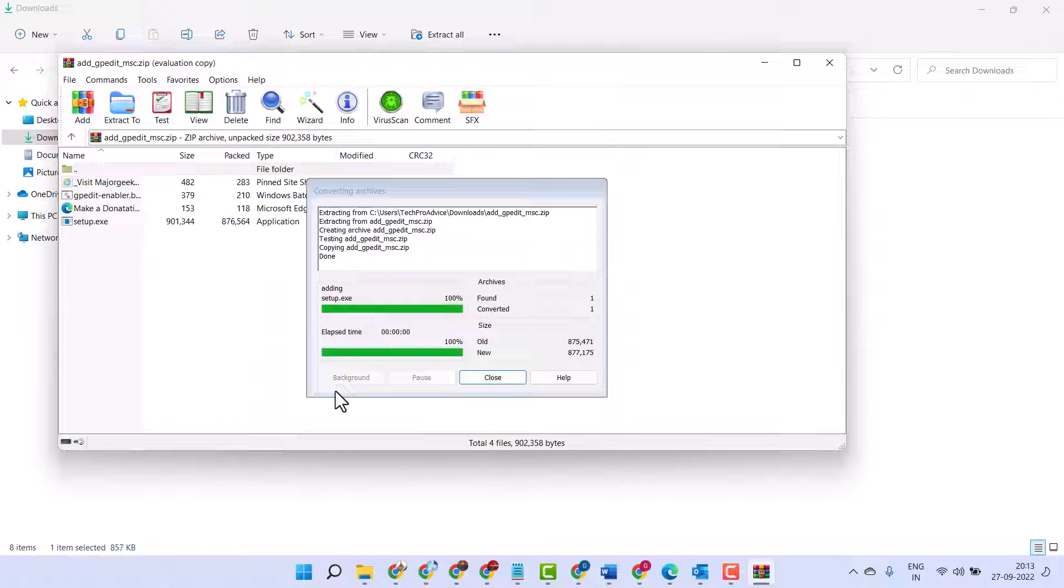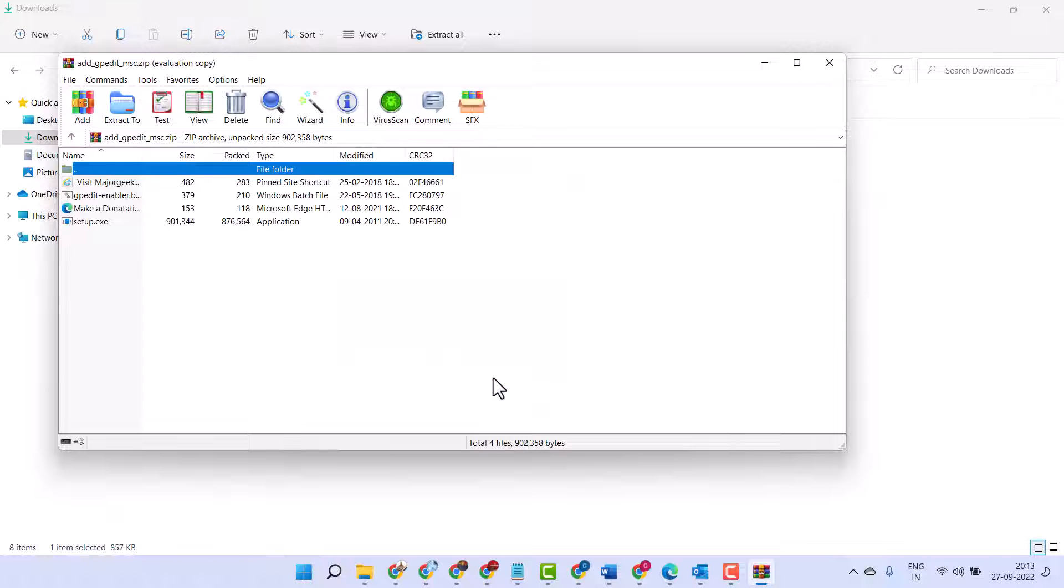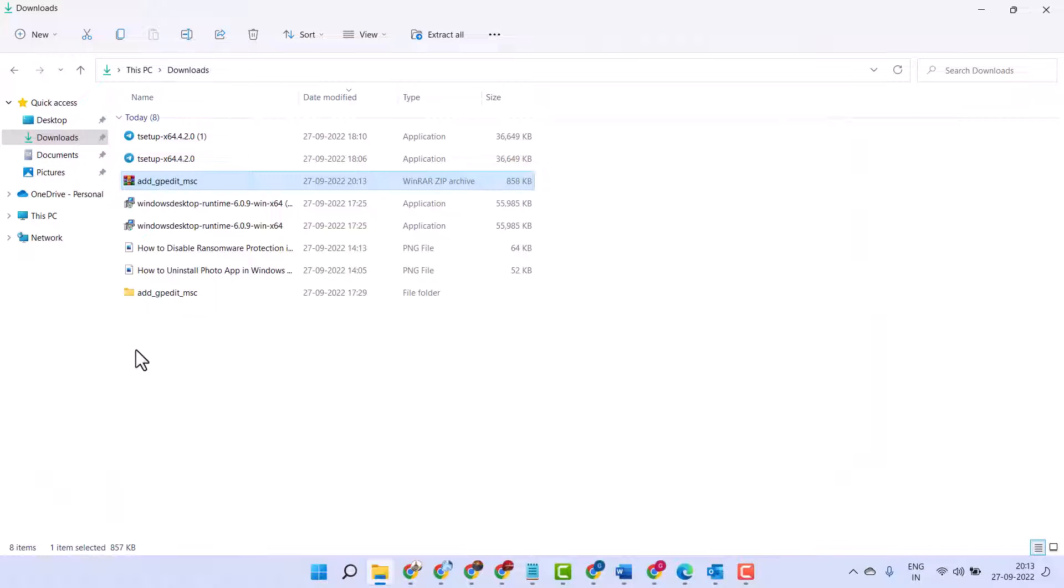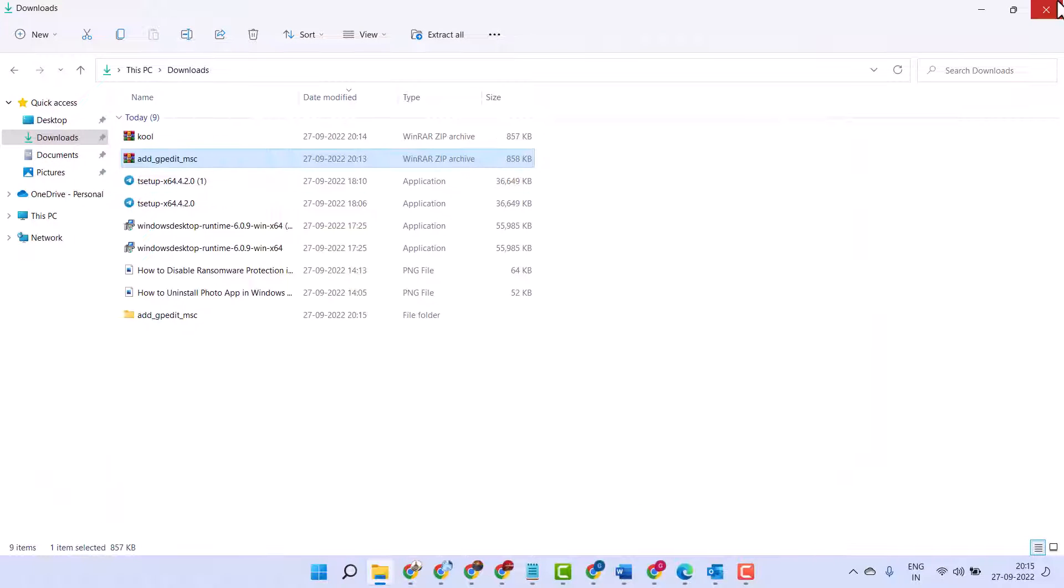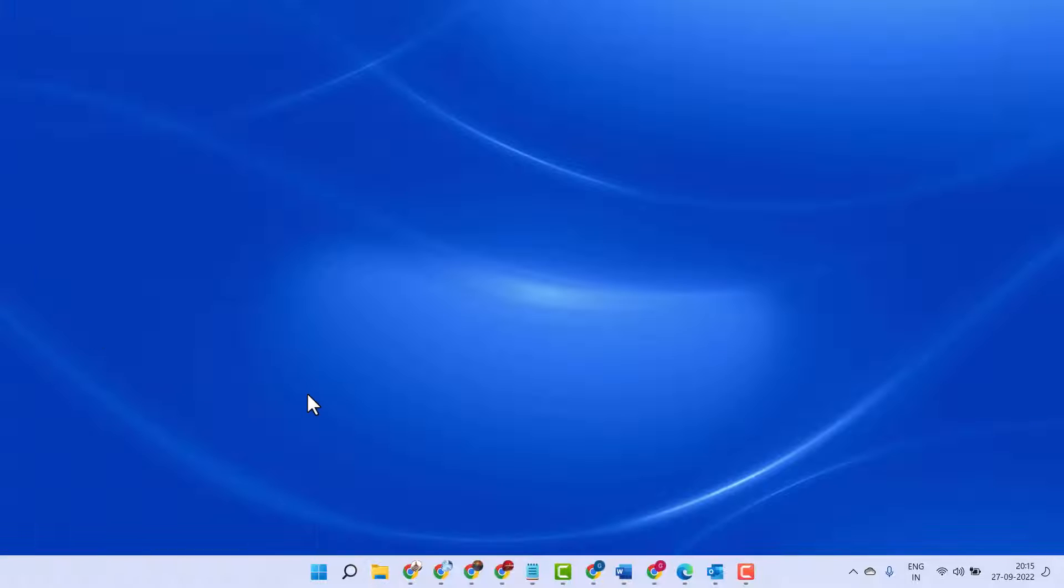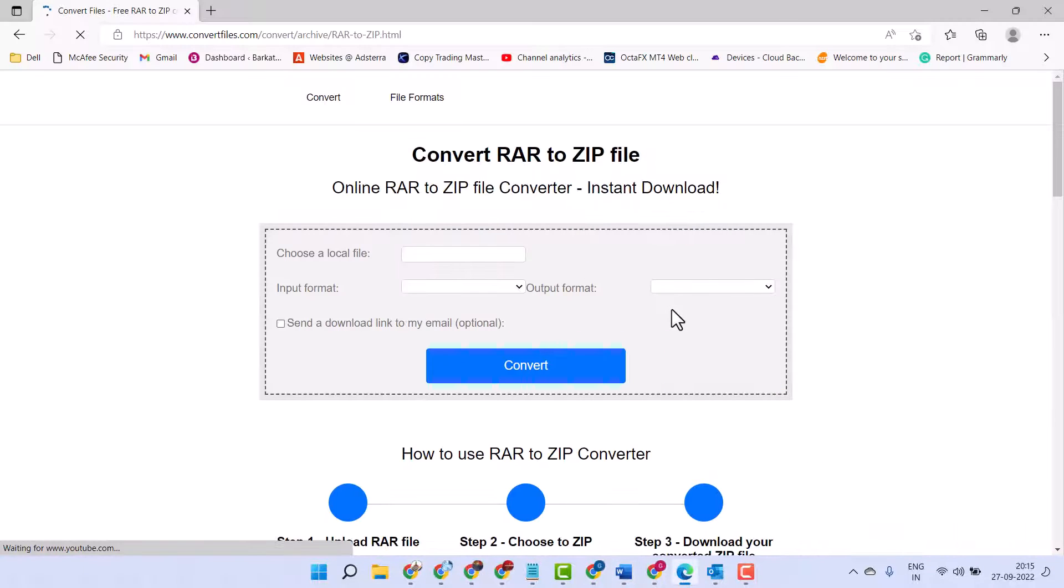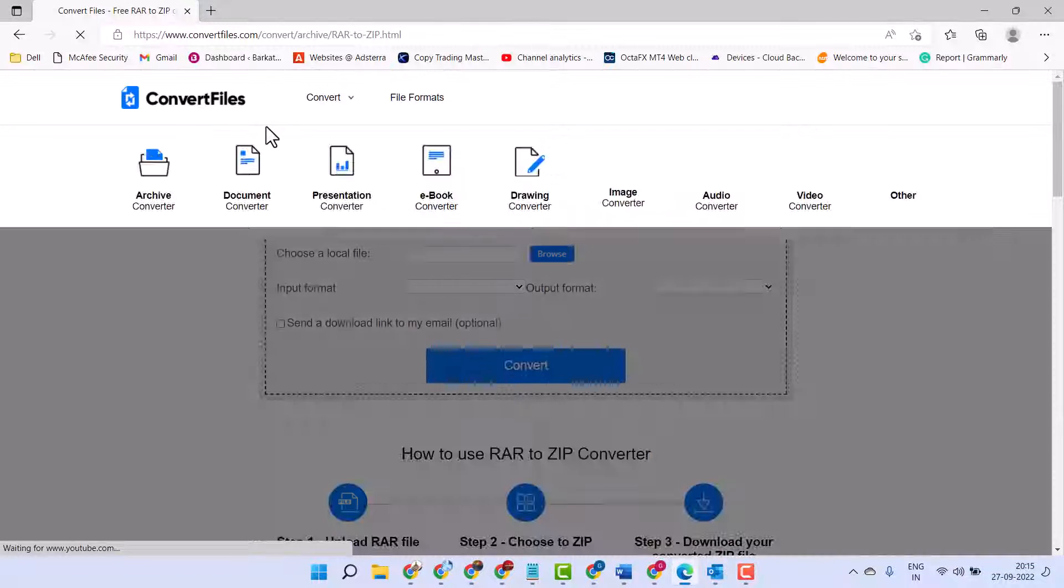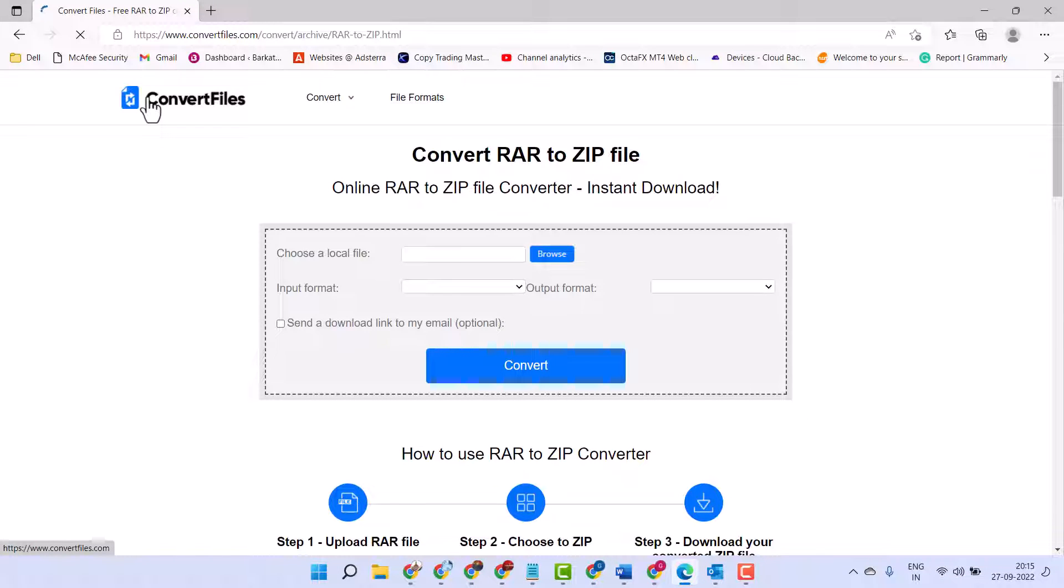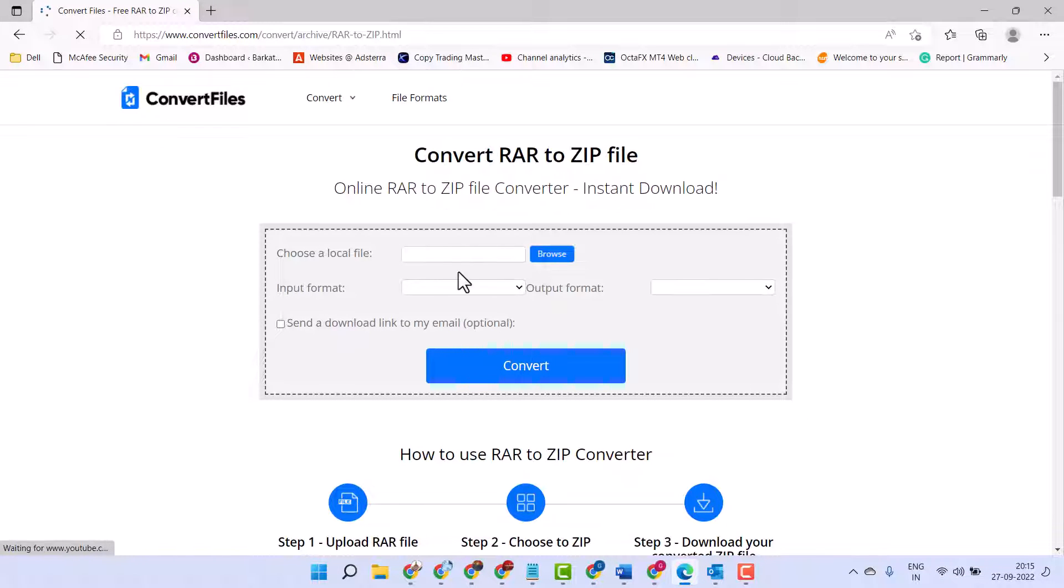Now close it. If this method does not work, try another method. Visit this website, Convert Files.